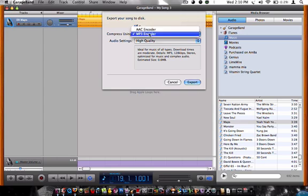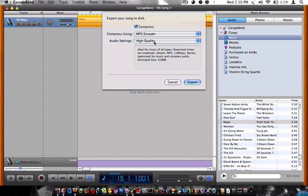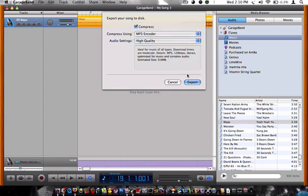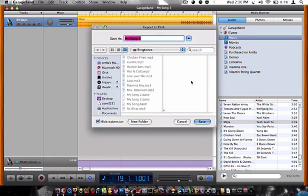You can press it. You want to use the MP3 encoder, because that's usually what phones use. And you want it to be high quality, because it's usually the best. Export the song.